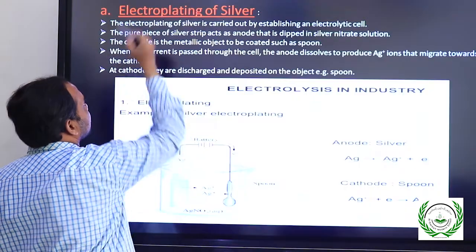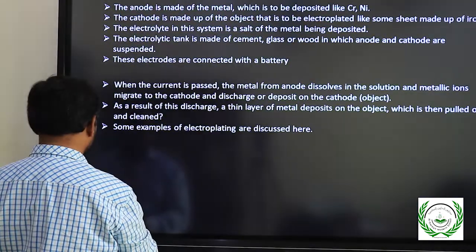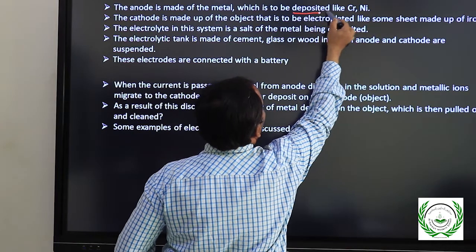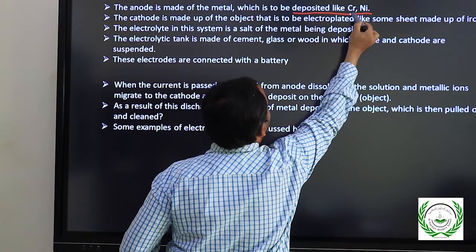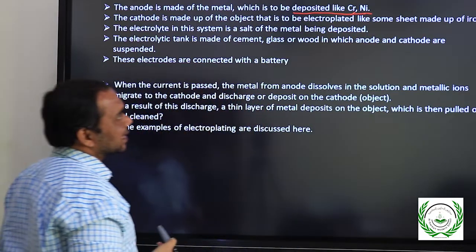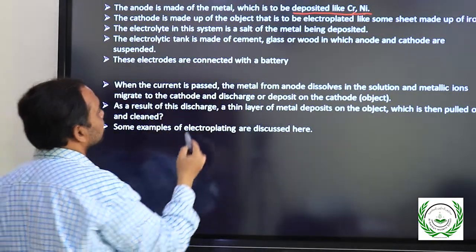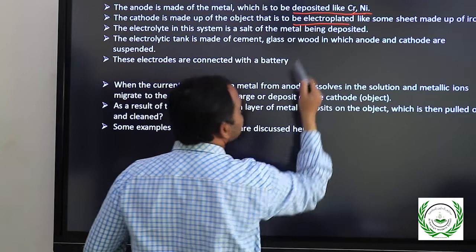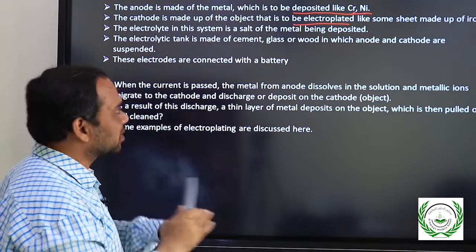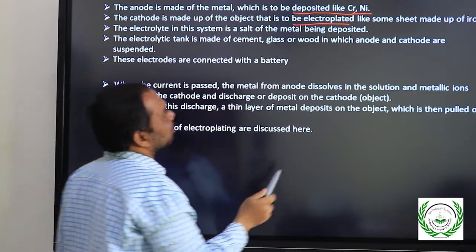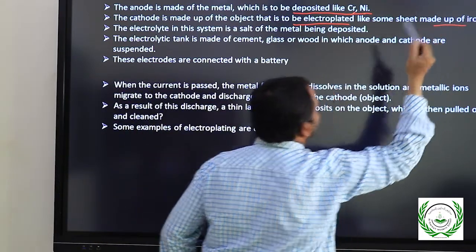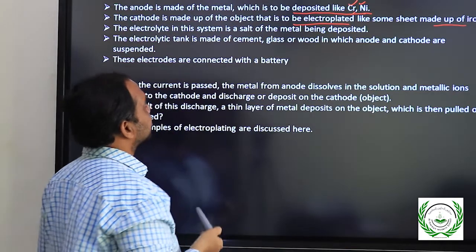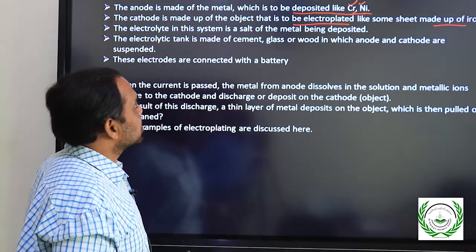As stated, the anode is made up of the metal which is to be deposited — the pure one. For example, the metals given here are chromium and nickel. The cathode is the object that is to be electroplated — for instance, a sheet of iron, on which we are going to deposit chromium or nickel with the help of electricity through electrolysis.